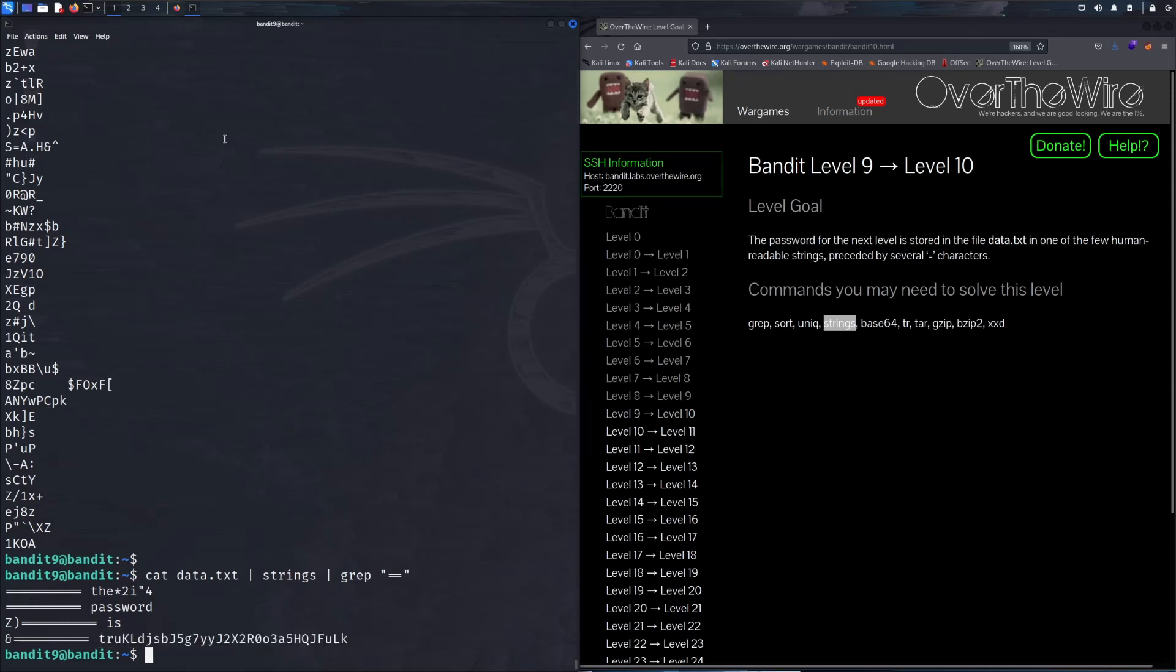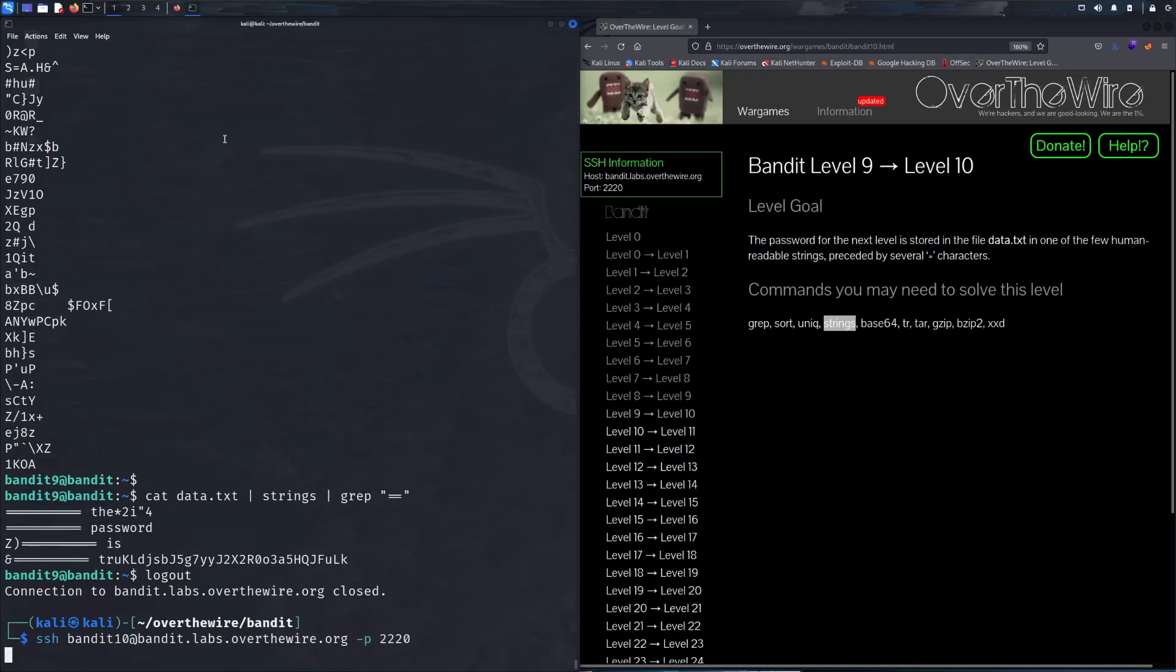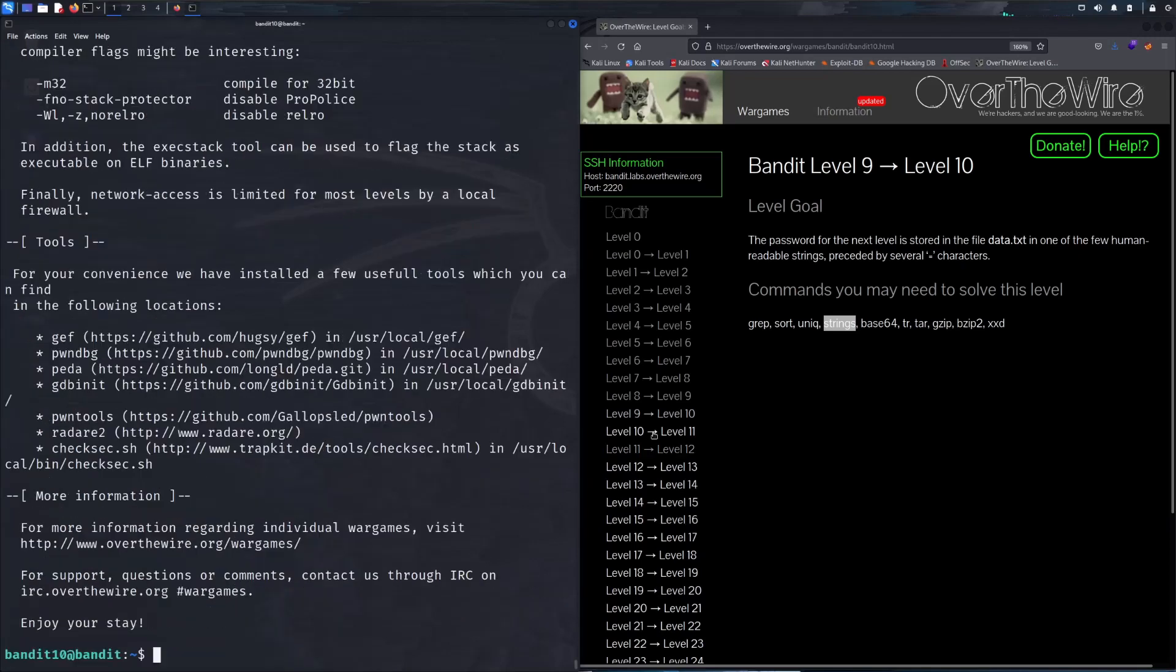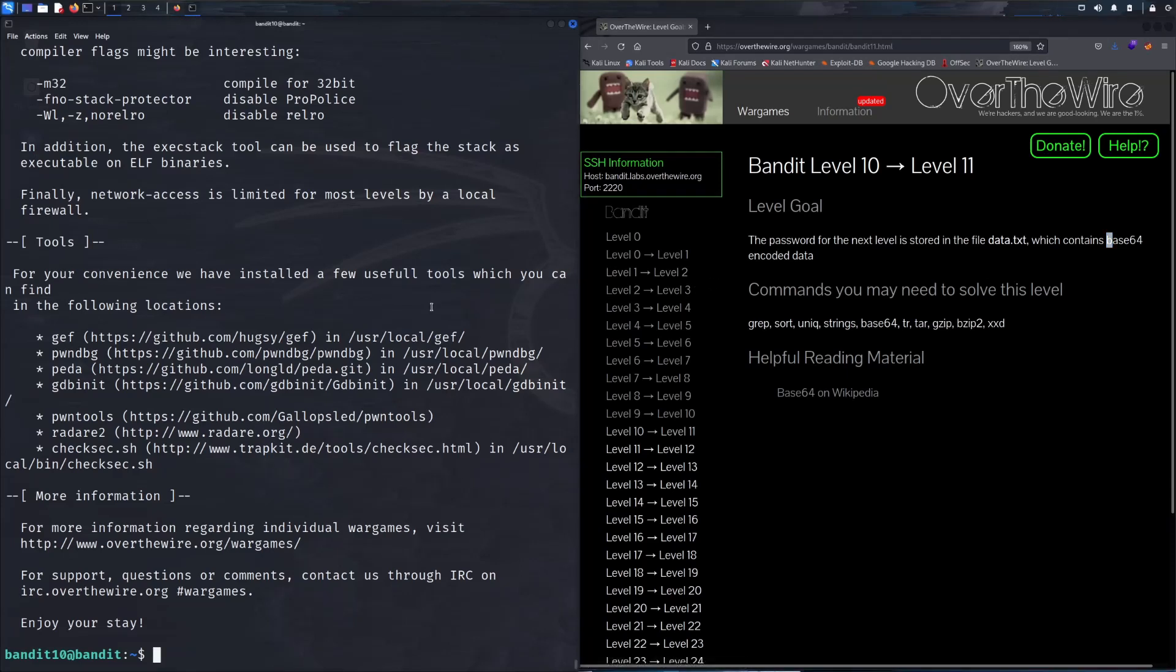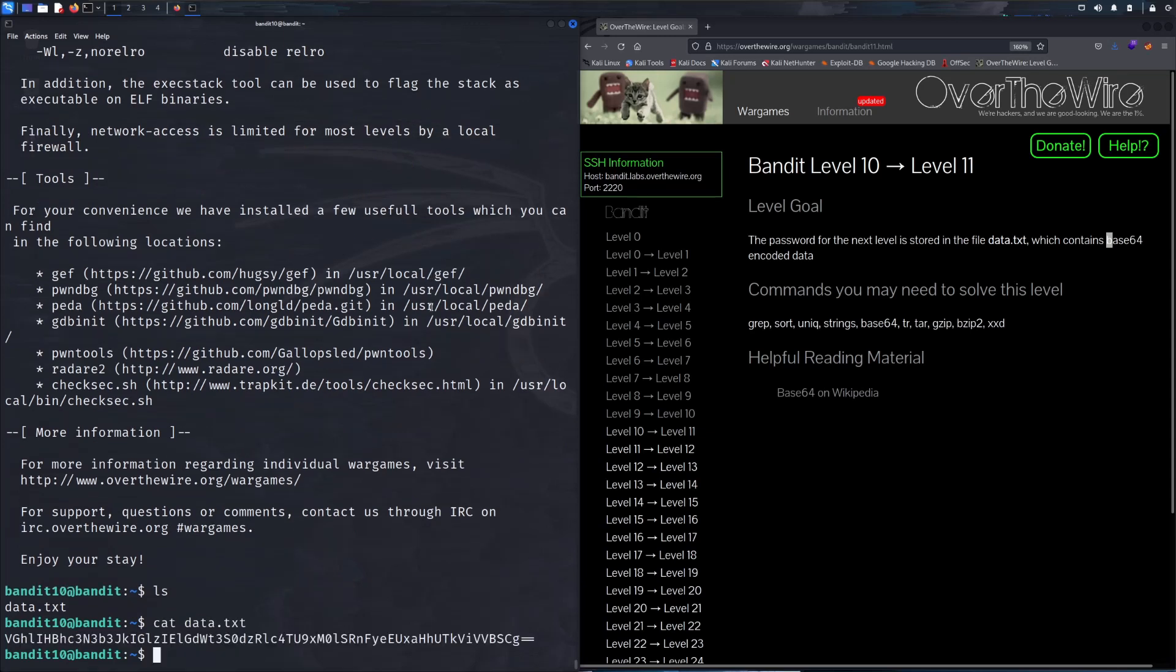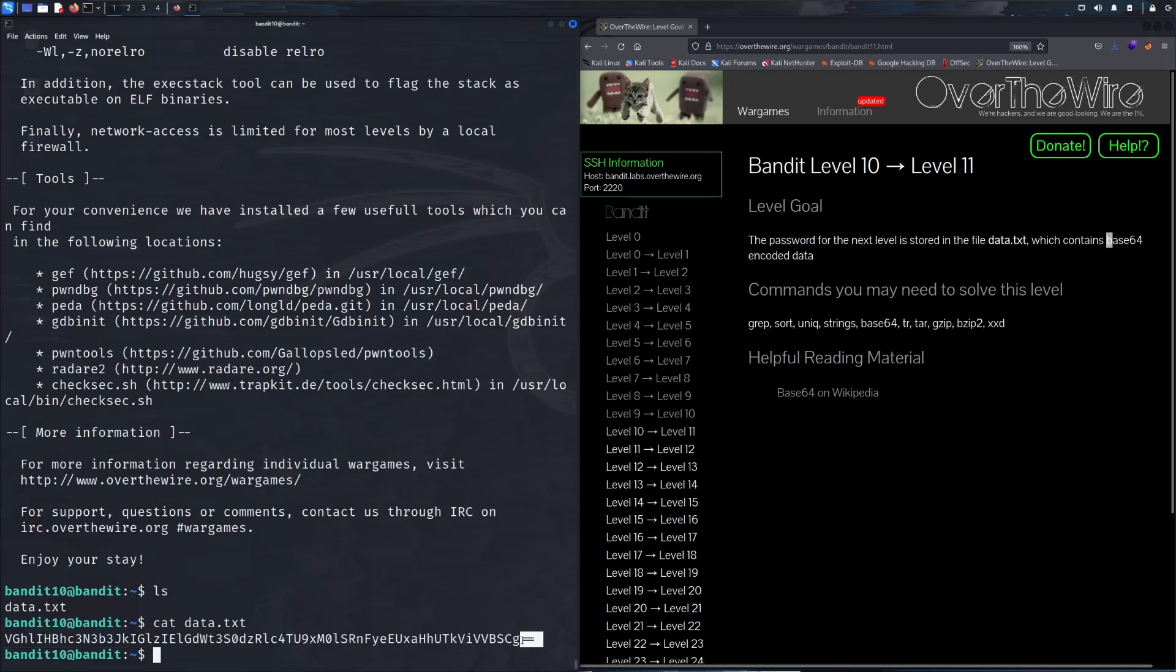Let's move on to level 10. The password for this next level is stored in a file data.txt which contains base64 encoded data. So we'll do an ls and then cat data.txt out. Here we can see there's a whole bunch of nonsense, but if you're unfamiliar with base64 encoding, a telltale sign are these two trailing equal signs.